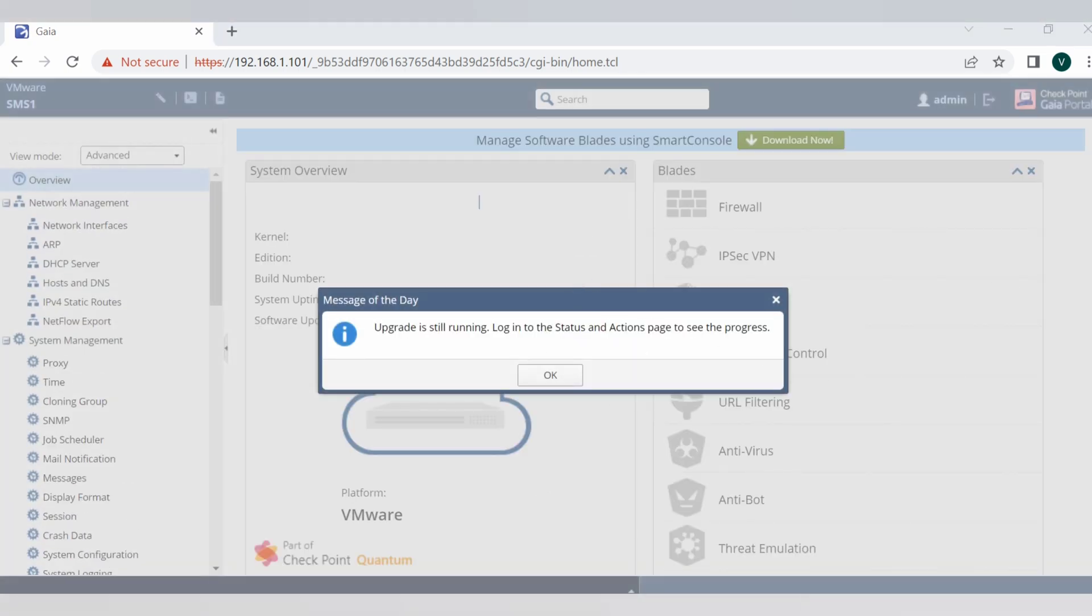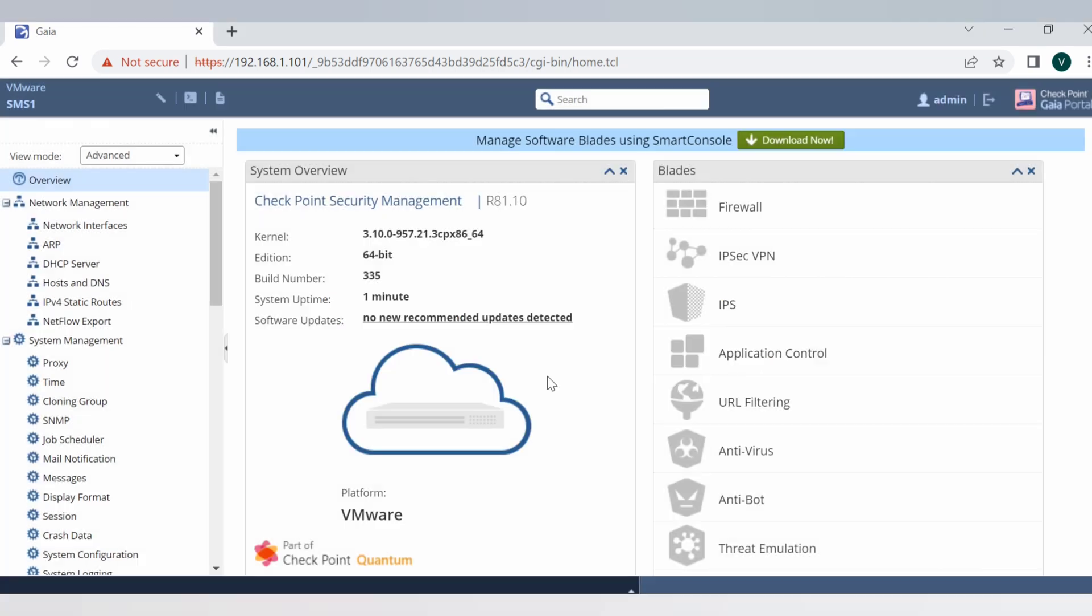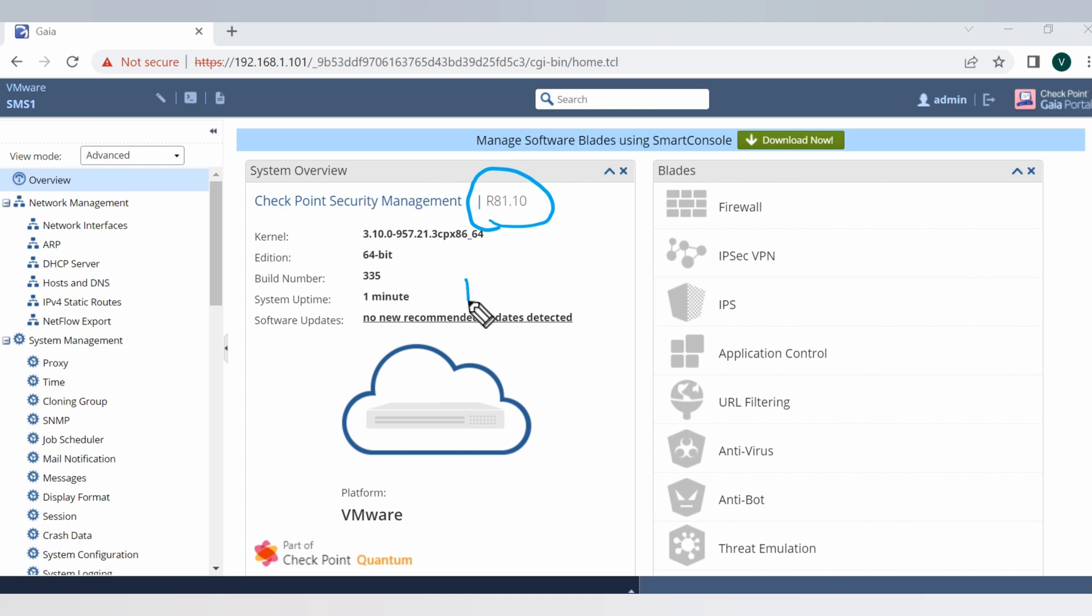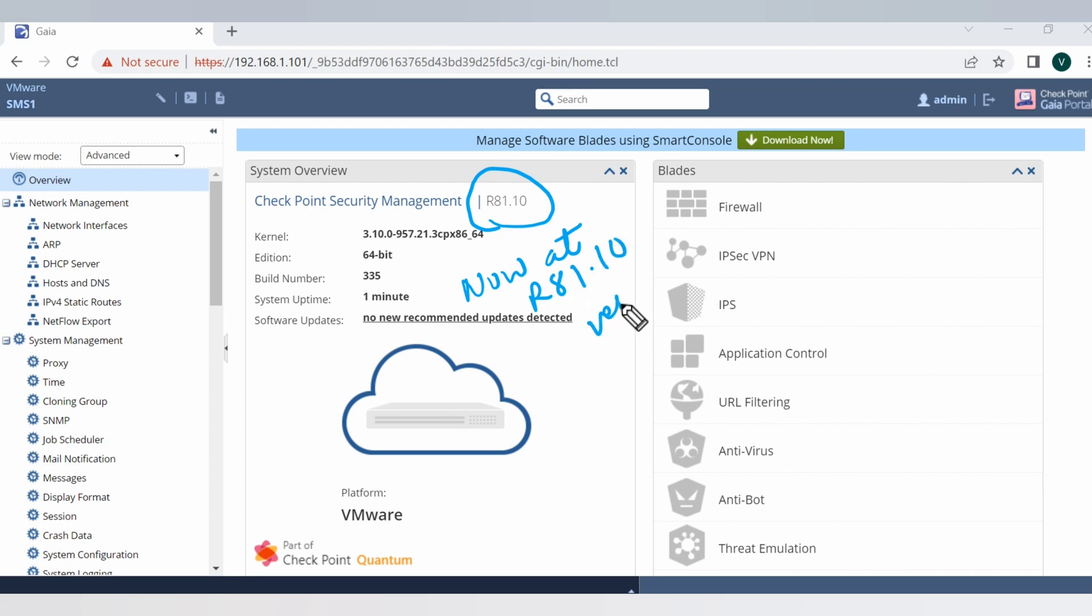Just ignore this message, this is fine. Upgrade is still running. Meanwhile, if you see the checkpoint security management server R81.10, looks like we are successfully upgraded and now at R81.10 version. Thanks for watching this video guys.